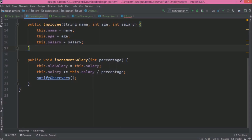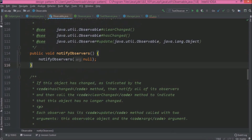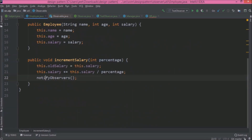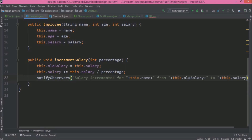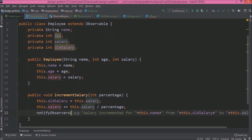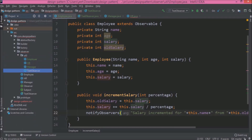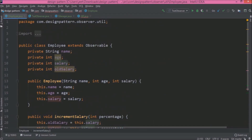Let's open the notifyObservers method implementation. Here you can see from inside this method it is calling the notifyObservers method with one parameter. So let's call that other one instead and pass the message which we copied — it is not giving any compilation error. Now we don't need the observer and subject interface, so let's delete them. Now the code has become very simple.